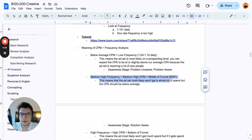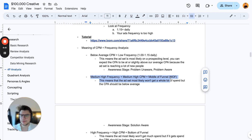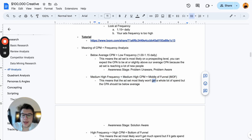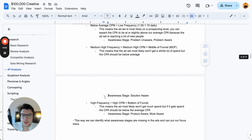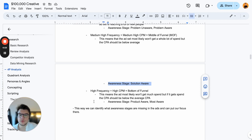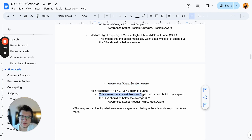Medium-high frequency plus medium-high CPM — both above average, roughly 1.16–1.18 daily frequency — those are middle-of-funnel ads. These won't get a lot of spend, but the CPA should be below average, in the solution aware stage. Then high frequency plus high CPM plus low spending are more so bottom of funnel — product aware or most aware. The ad won't get much spend, but when it does, CPA should be below average.